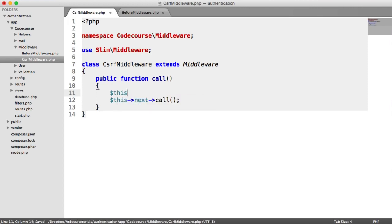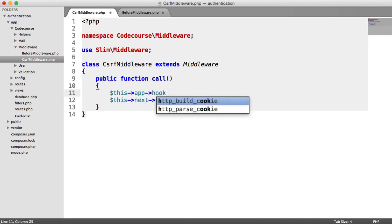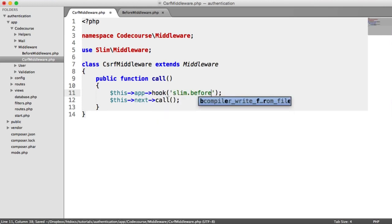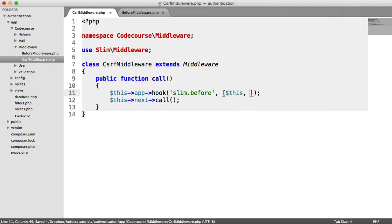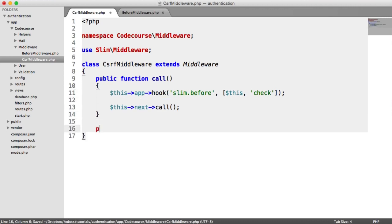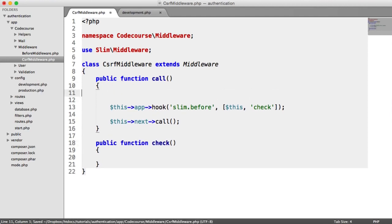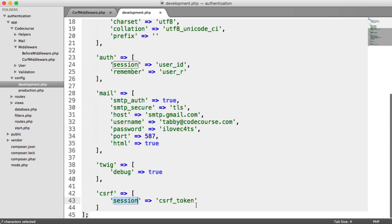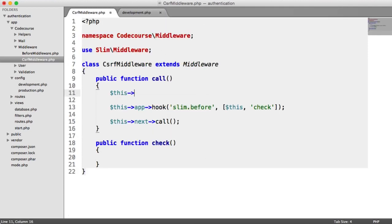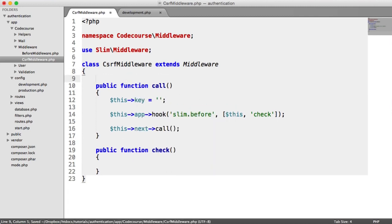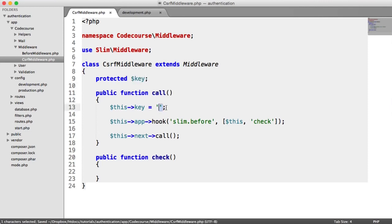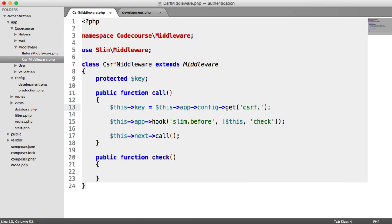We are going to attach on a hook. Before the request, we're going to look inside of this class and check — and that check is another method, so we create a check method here. We now need to pull in the key that we're going to use for the storage of this cross-site request forgery token. This comes from our config — it's 'cross-site request forgery session'. So we'll say this key equals something, storing that key, and we pull it from our config using: this->app->config->get('csrf.session').